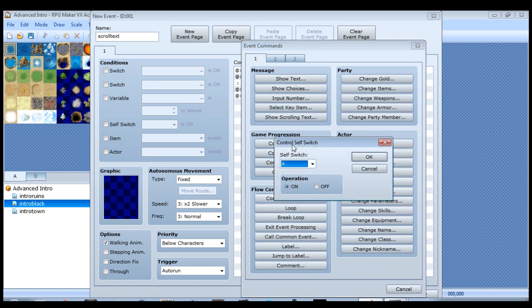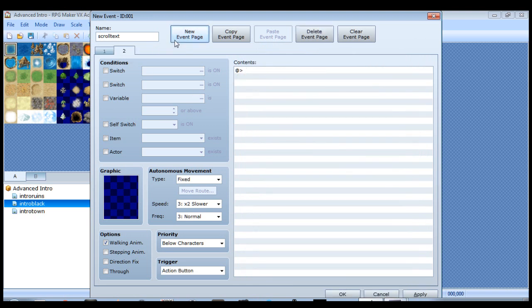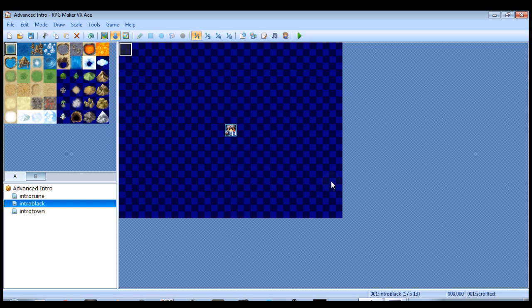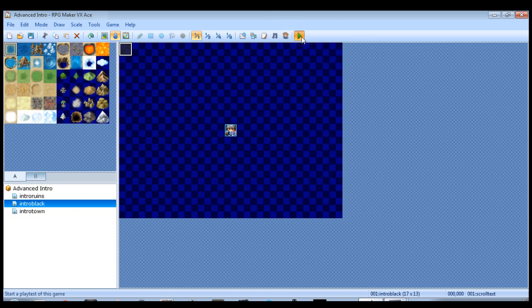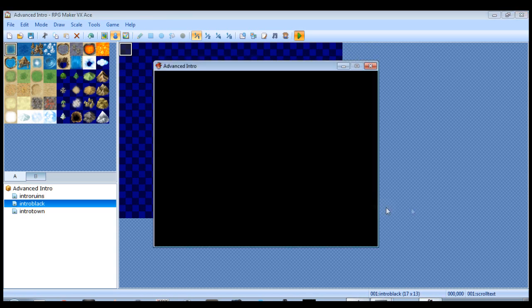Go to the first page. Control self-switch. Leave all this alone. We want self-switch A, we want it to turn on. And create a blank new event page with self-switch A being on. And that event is done. And we'll do a play test now just to make sure the first part we did correctly.